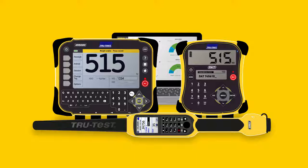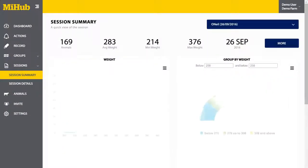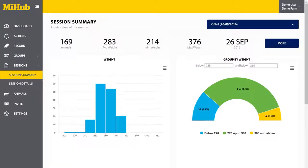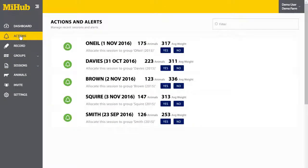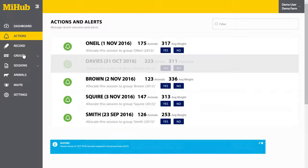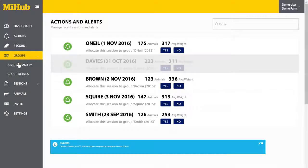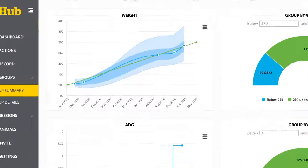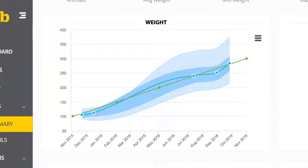The best part is the base plan is free with your TrueTest Wayscale Indicator or EID reader. By using MyHub Livestock you can review your session data, allocate it to a group, and instantly see how your group is tracking to its target weight.